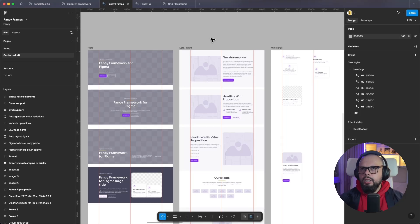Hi, my name is John and in this video I want to show you how Fancy Figma to Bricks works. This is a plugin I created to speed up your workflow between Figma and Bricks Builder.